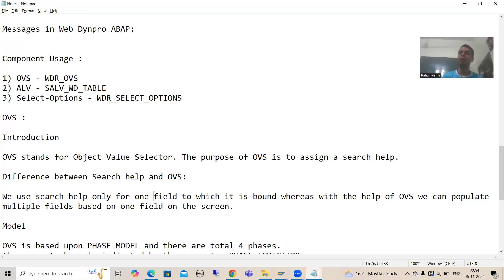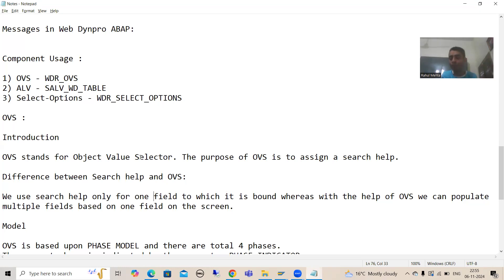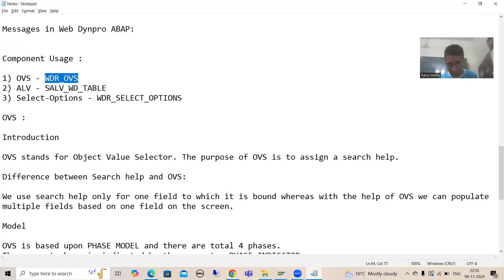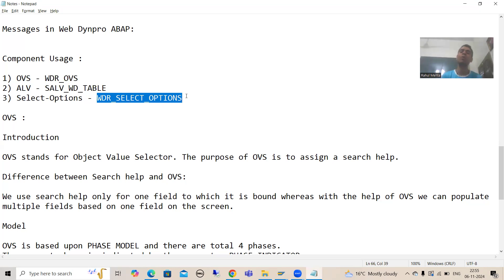In this video we started with a new topic: component usage. Component usage means you will use the already developed WebDynpro components depending upon the requirement. As part of that we cover three topics: first OVS, second ALV, and third select options. I showed you these components in SE80 — the names are not starting with Z or Y, which confirms they are all given by SAP.